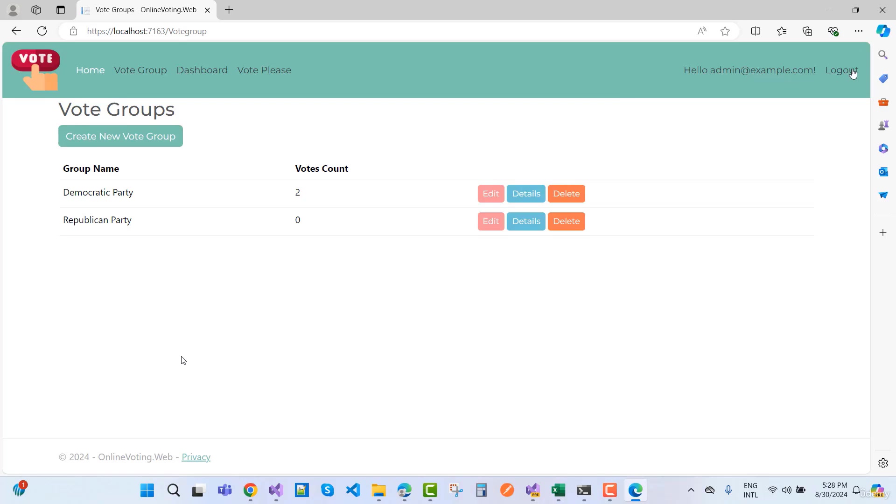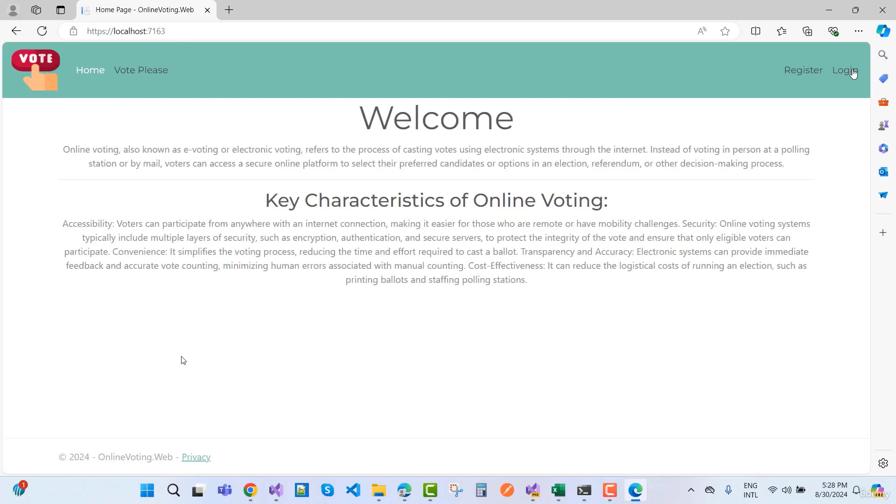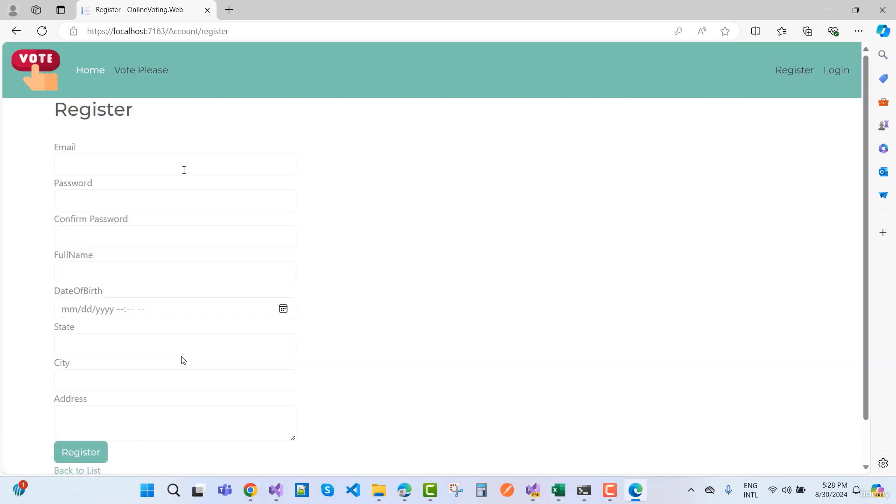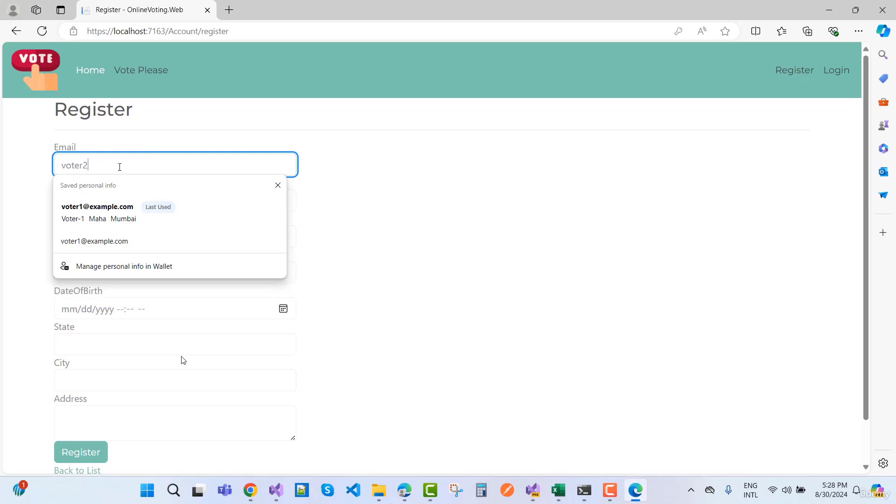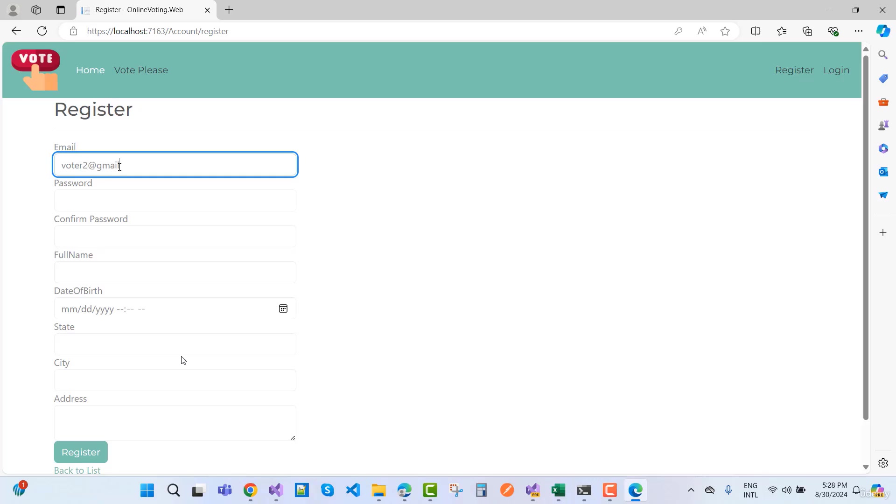Admin can also do votes. Let's click register for the third user. The password is voter2@gmail.com.